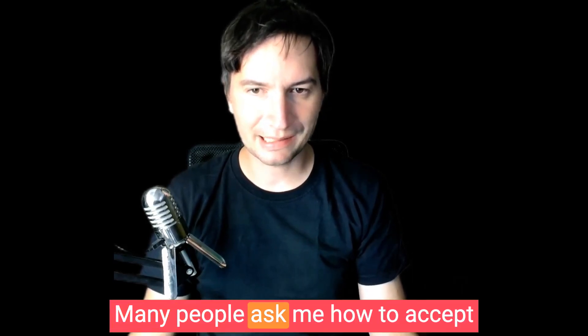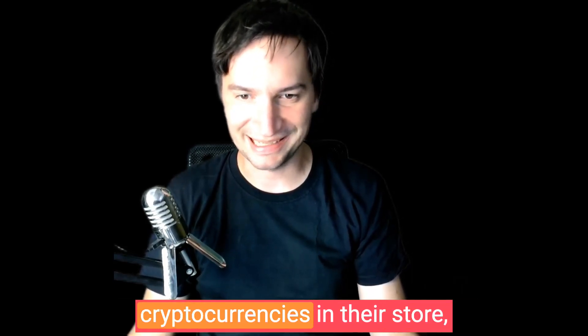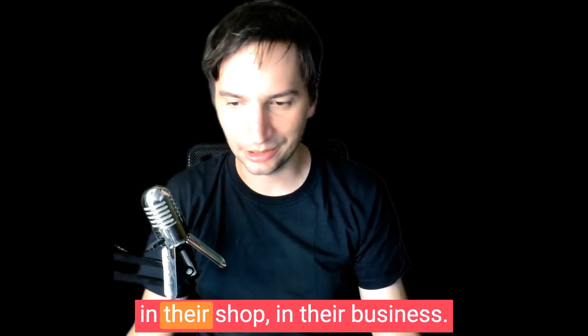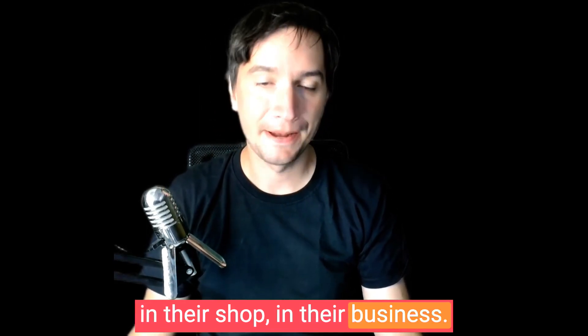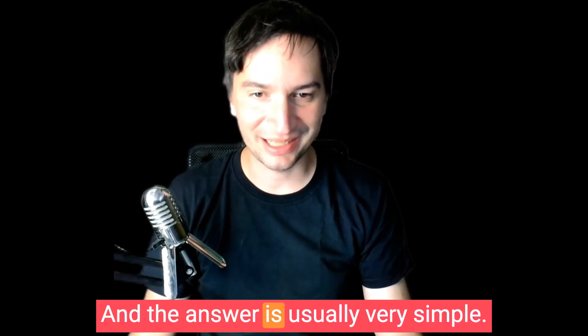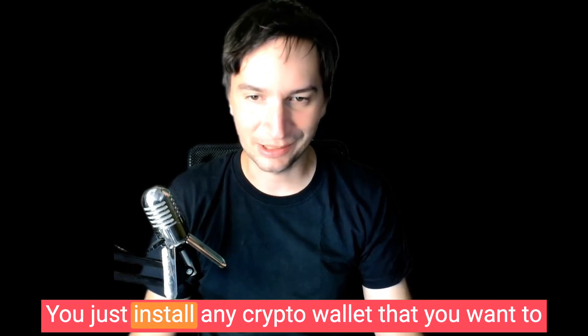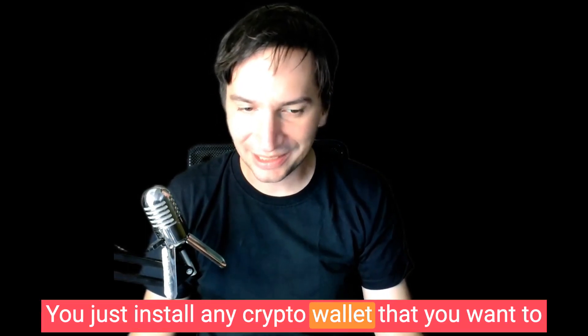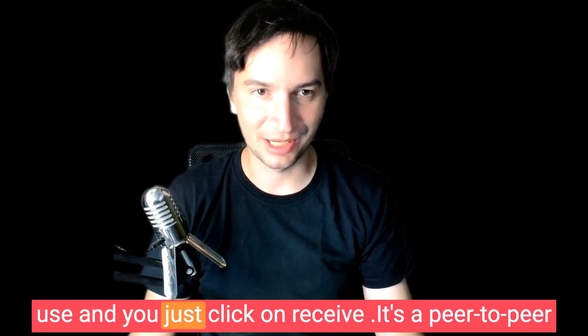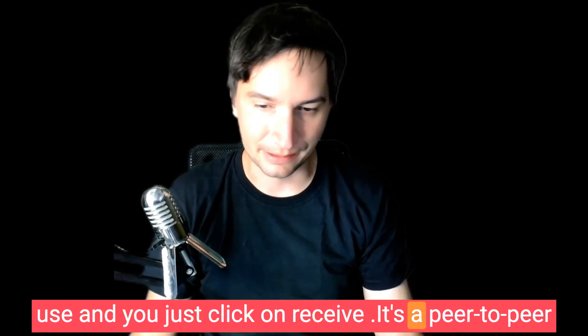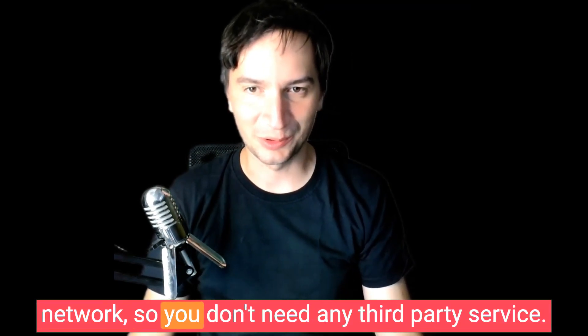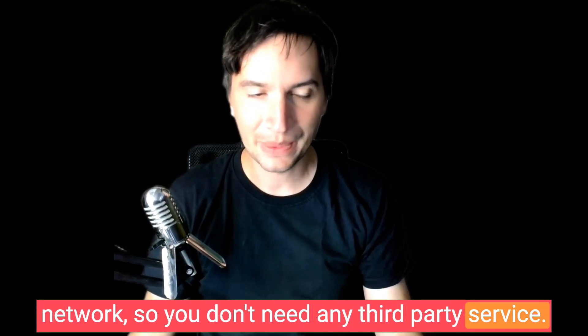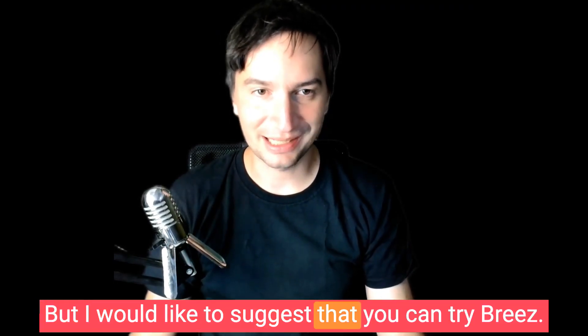Many people ask me how to accept cryptocurrencies in their store or business, and the answer is usually very simple. You just install any crypto wallet that you want to use and click on receive. It's a peer-to-peer network, so you don't need any third-party service.